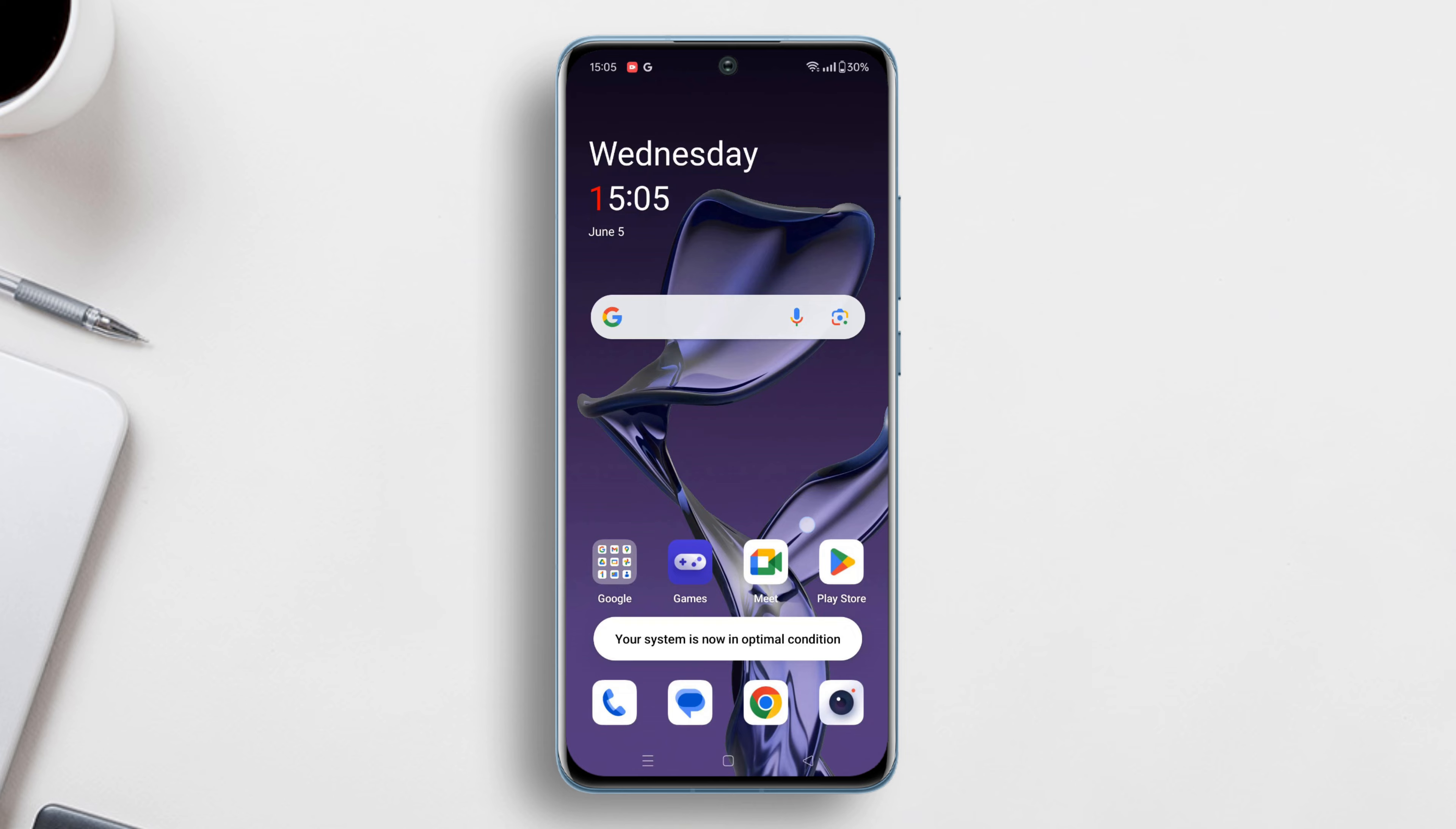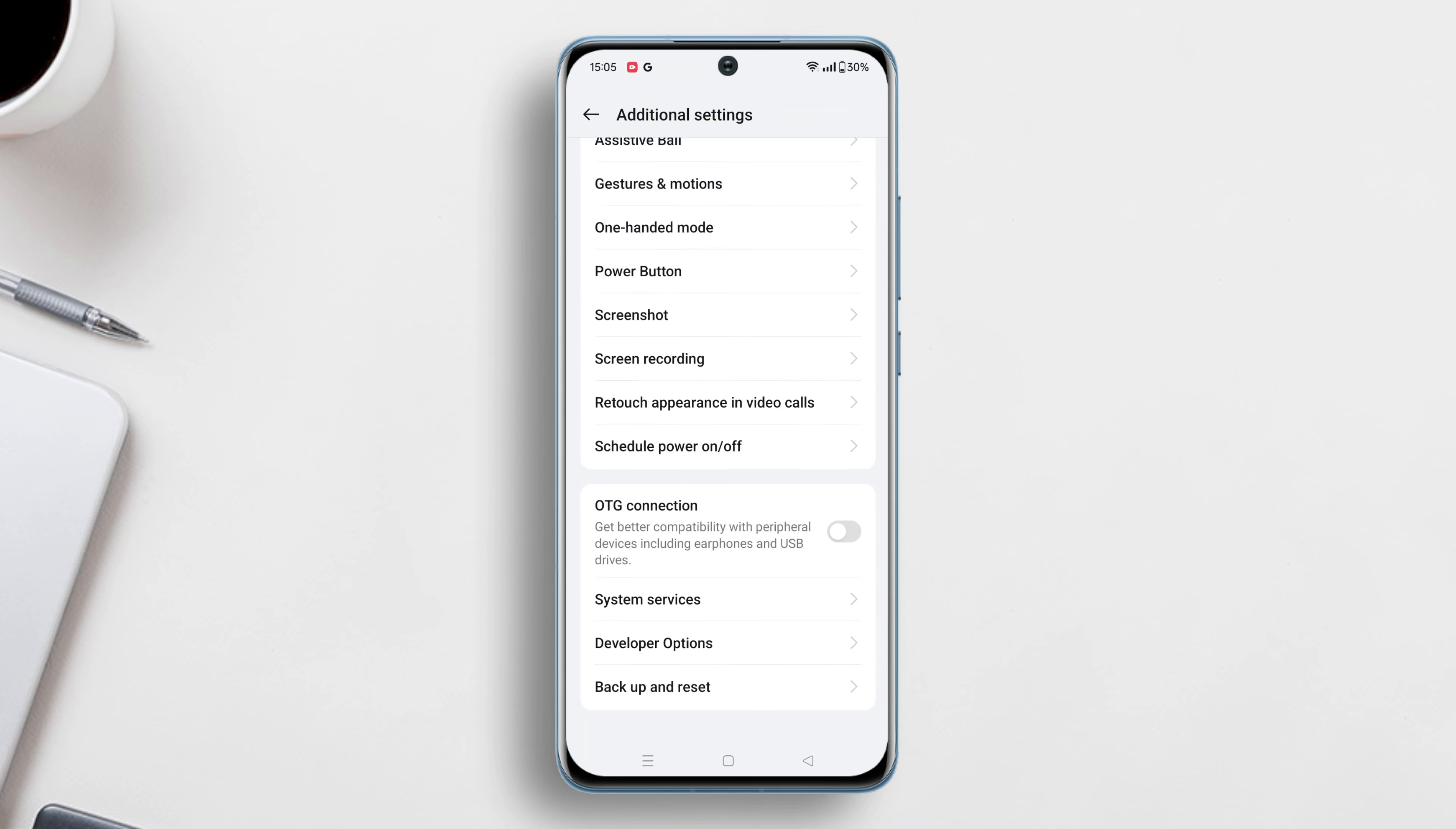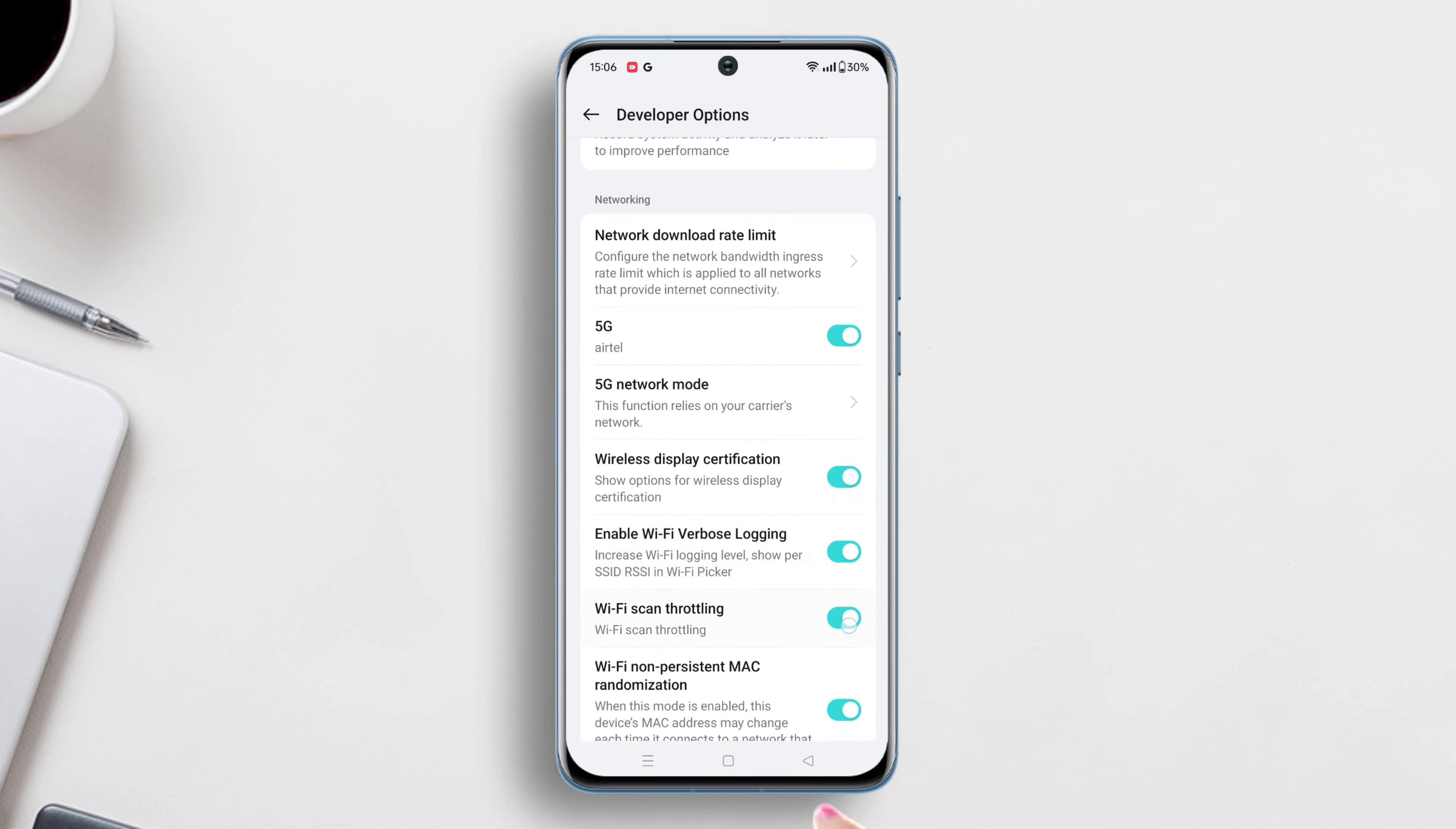Solution 1: Turn on Wi-Fi scan throttling. Open the settings, scroll down to the bottom, and tap on additional settings. Again scroll down to the bottom. Here you'll find the developer option - tap on it. Now scroll down a bit and find the Wi-Fi scan throttling option. Toggle it on.